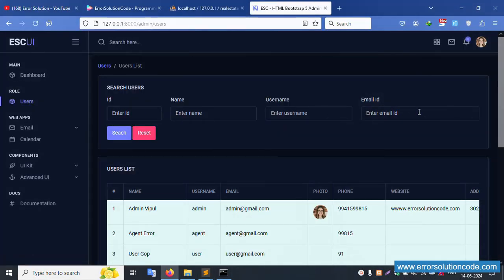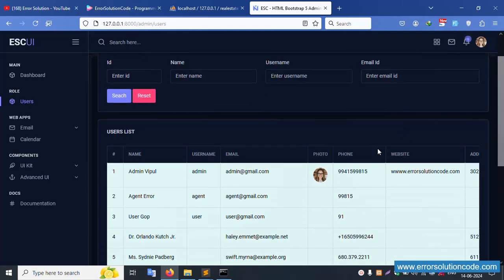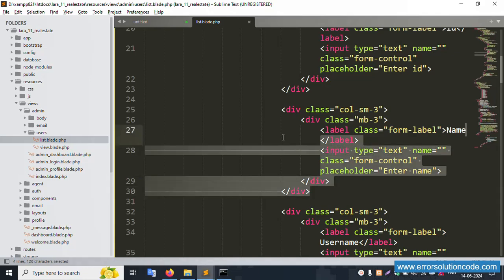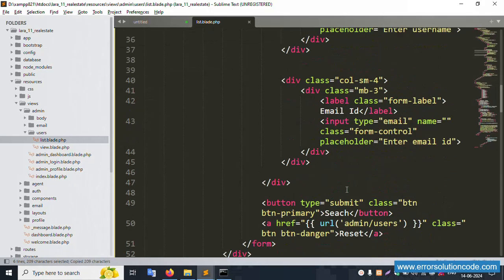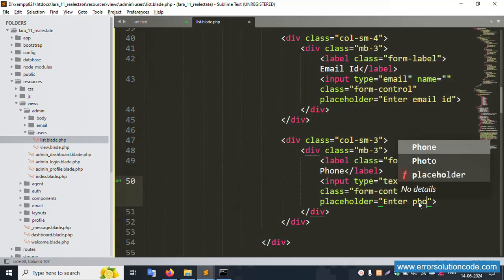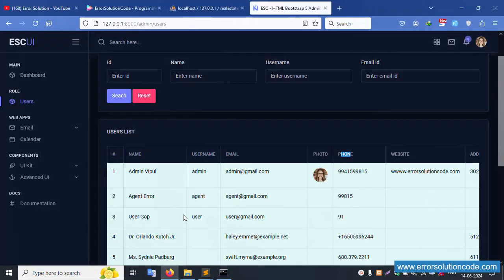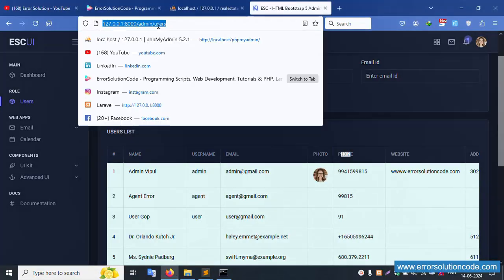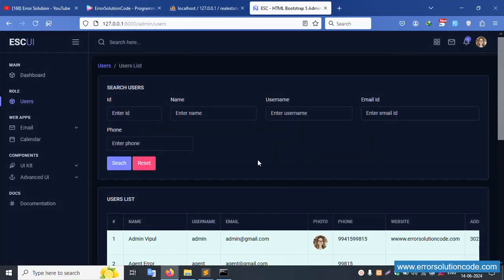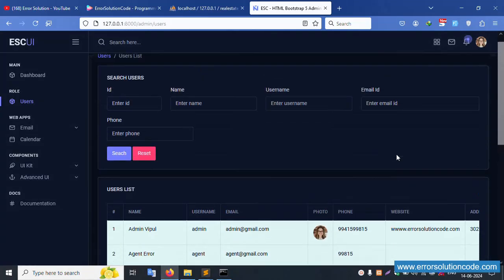Successfully set. Next, create the phone/mobile field. Copy and paste the existing field, change the label and name to 'phone'. Save file, refresh the page. Successfully the phone field is available.